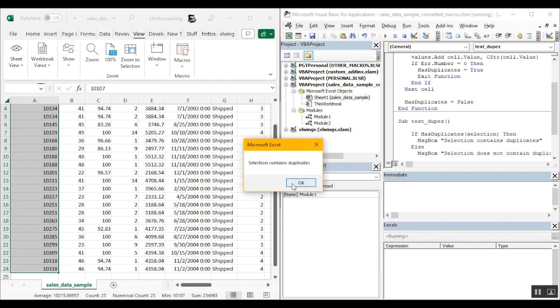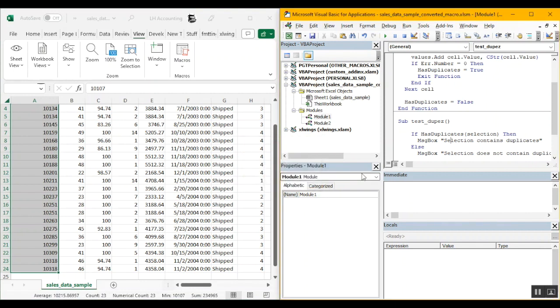And you can see that the code gives us an output that selection contains duplicates which is correct because we do have duplicates in this selection. Click on OK. So far so good. Alright.